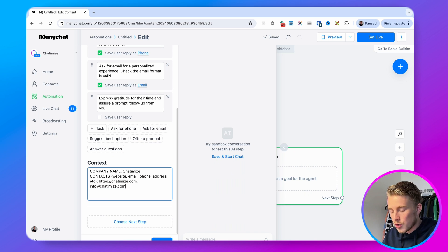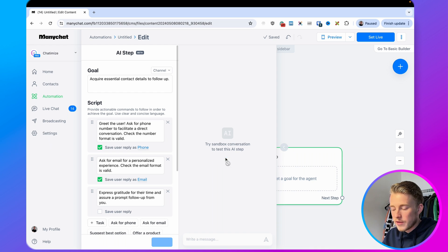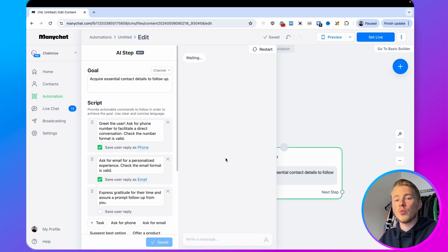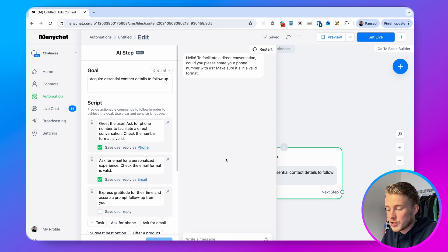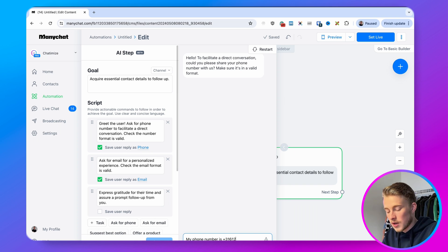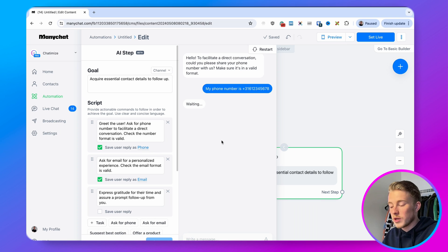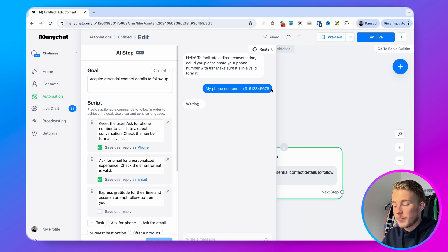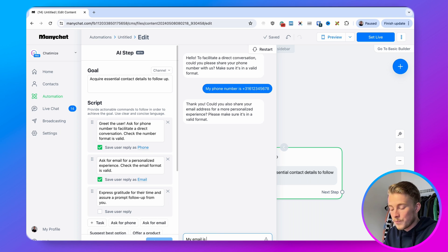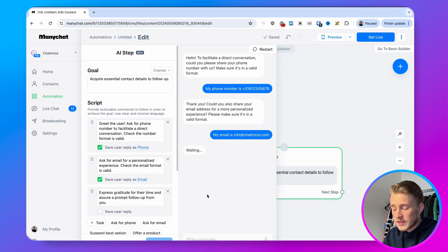You can click 'save and start the chat' and test how this works on Facebook, Instagram, WhatsApp, or wherever you'll use it. It says 'hello, to facilitate a direct conversation could you please share your phone number with us.' So I type in 'my phone number is' followed by the number. Usually with a user input in ManyChat it would grab the complete phrase or give an error, but with the AI step ManyChat understands that only the phone number is relevant. The same is true when asking for the email — when I type 'my email is info at chatomize.com,' it understands that only info at chatomize.com is the email.